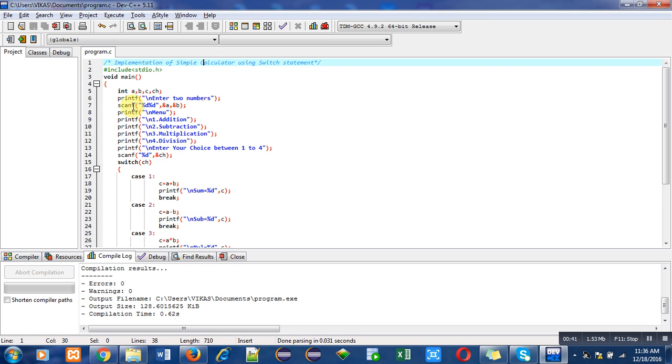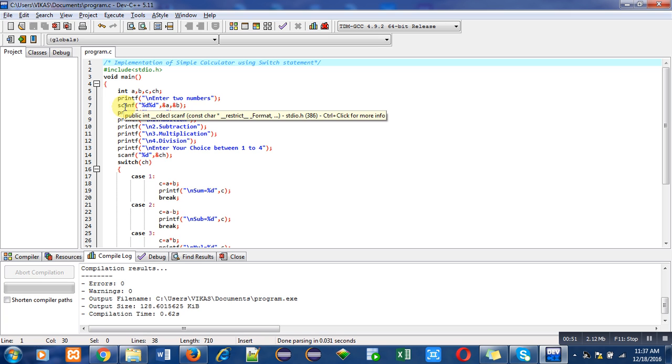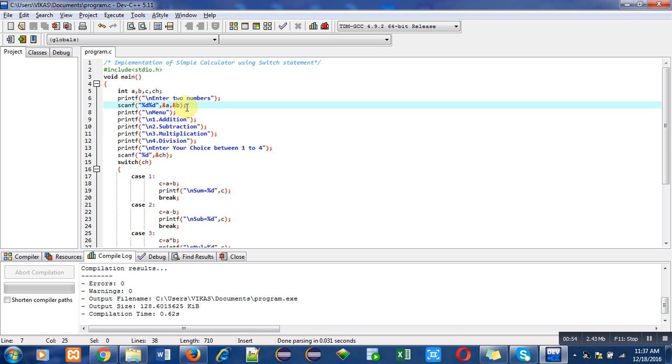In this program, first of all I have declared four variables: a, b, c, and ch. Then printf statement having a message 'enter two numbers'. Those numbers will be entered with the help of scanf statement. In this scanf statement I have used percent d twice because two numbers will be entered by the user and those numbers will be stored inside address of a and address of b.